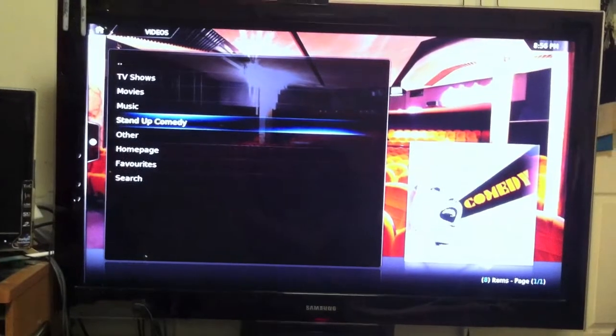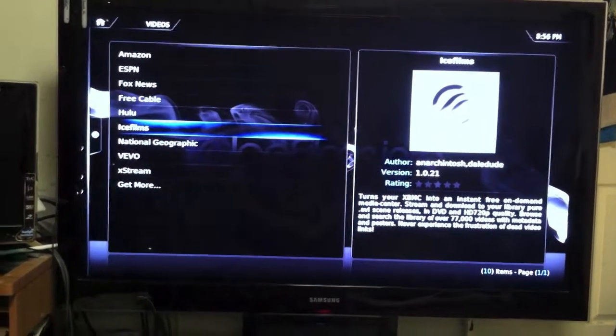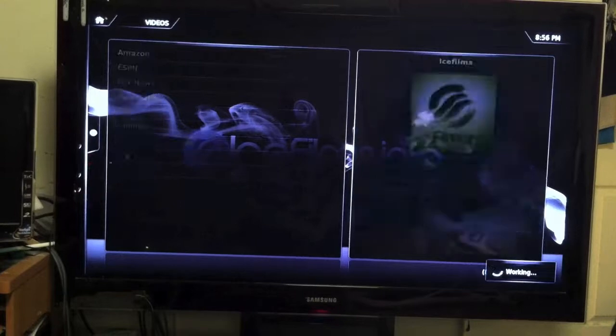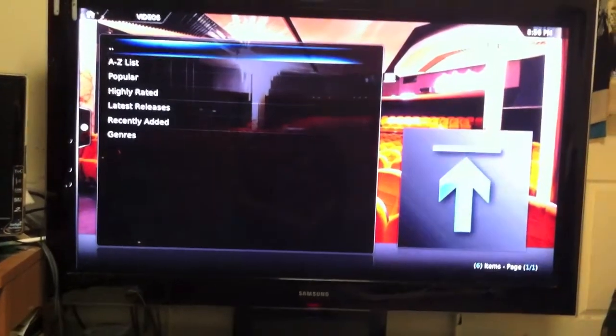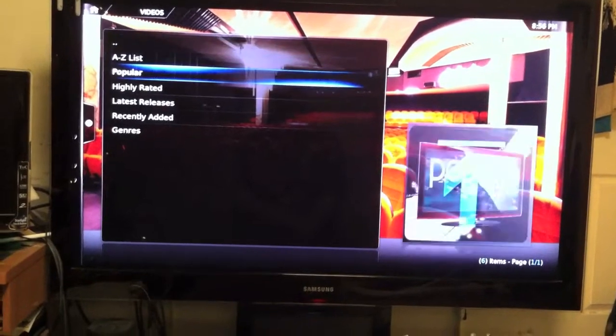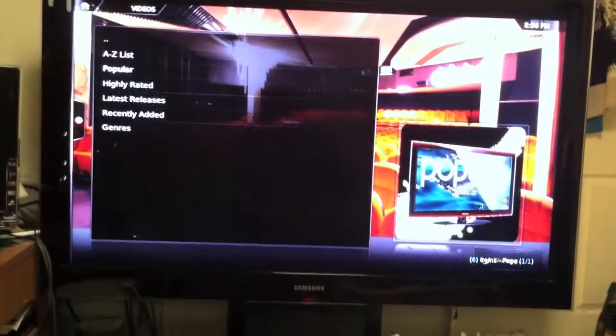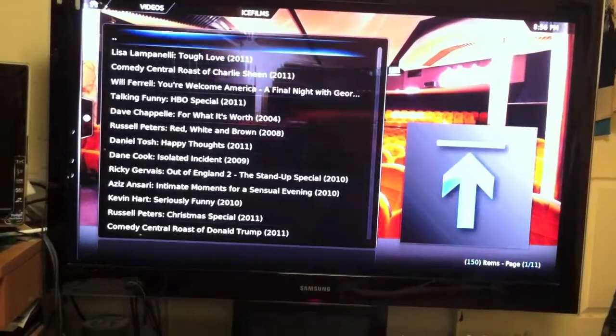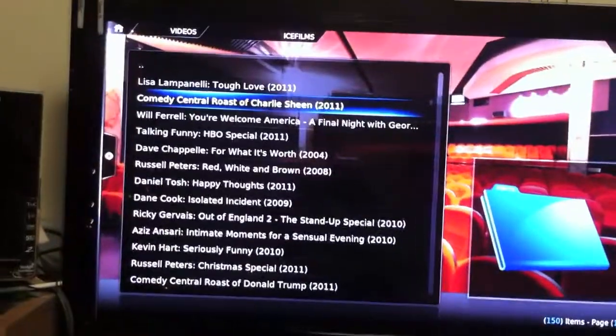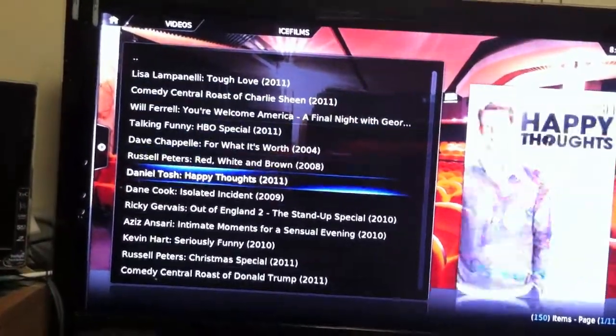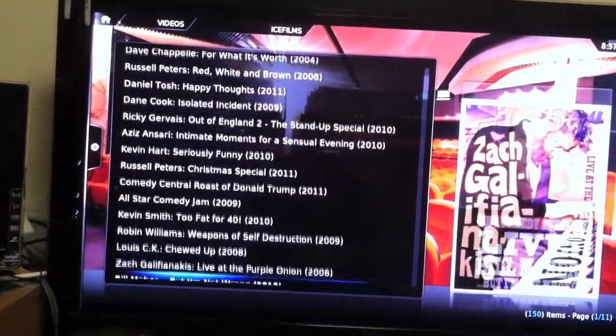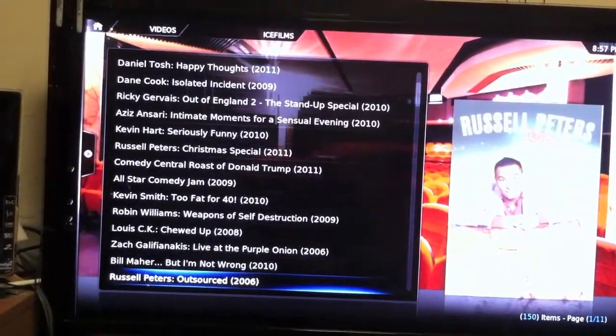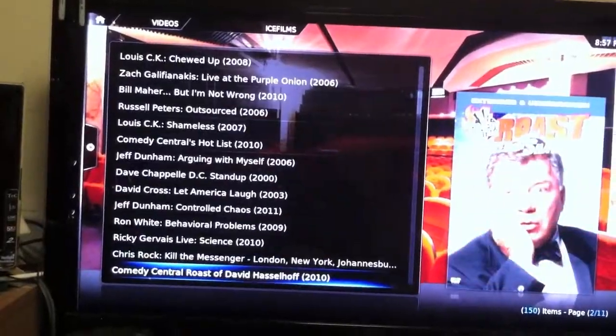If you go to stand-up, they got a category just for stand-up. I'm going to start speeding it up because I'm already like six minutes in. So you go to, let's say, look at all the stand-ups they got: Lisa Lampanelli, Will Ferrell, Russell Peters, Dave Chappelle, Chris Rock, a whole bunch of comedy.